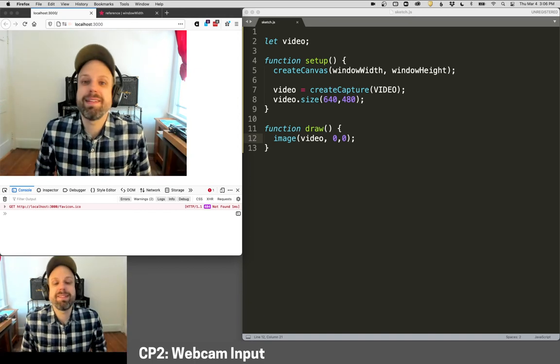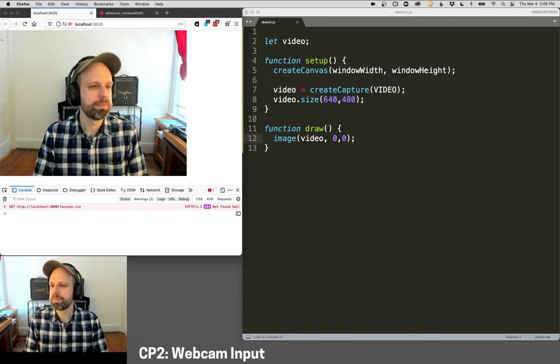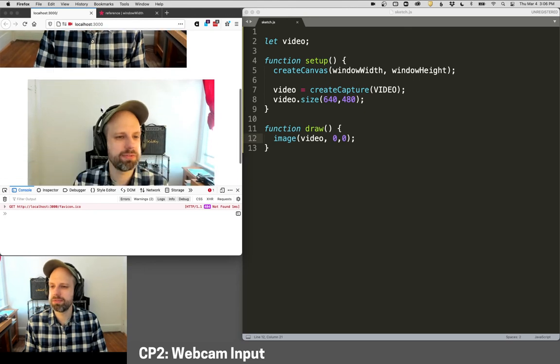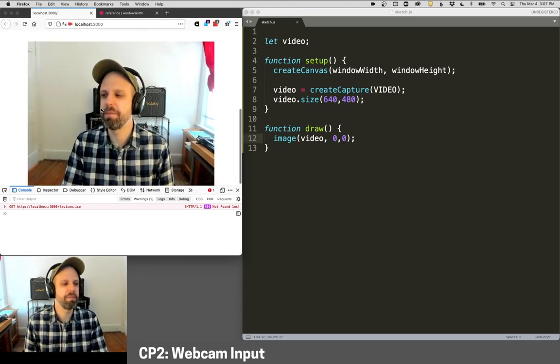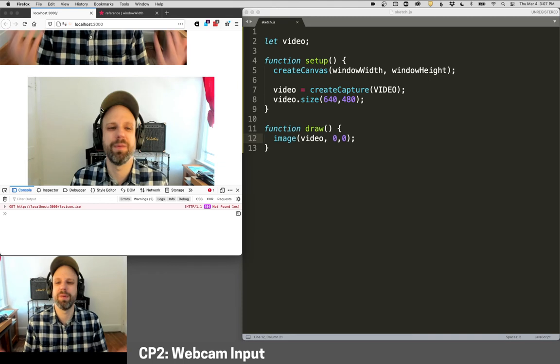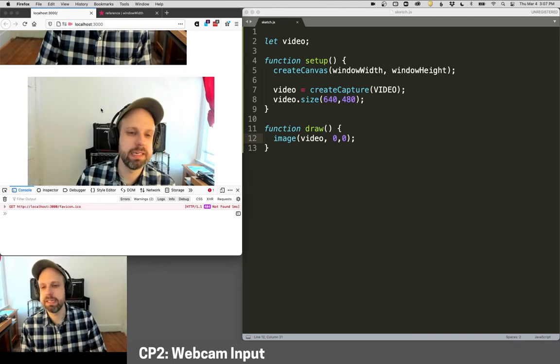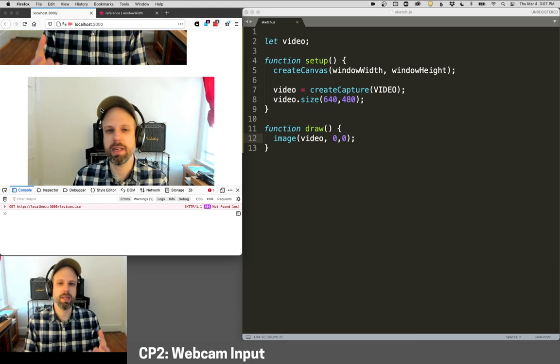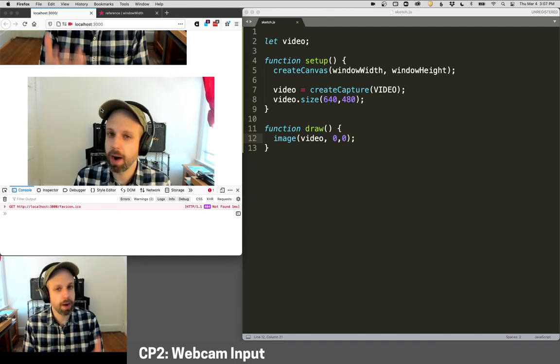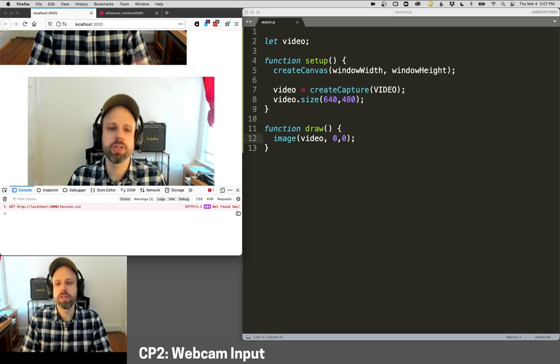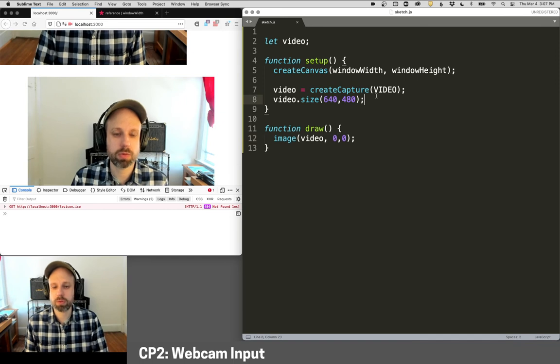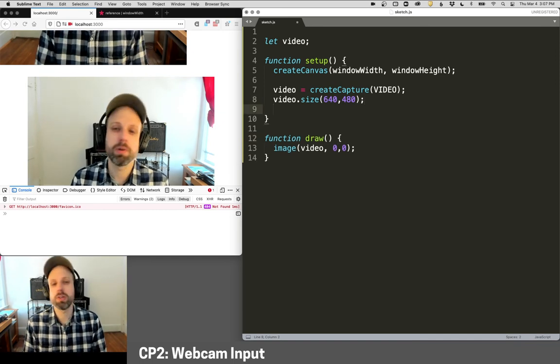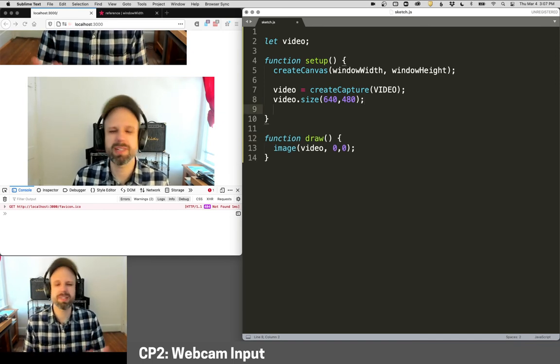But it's that easy, it's super simple. Now there's one other funny thing you'll notice here, and that's there are two videos. And you might be thinking, why is this? Well, the reason is the way that the video capture works, it actually creates an HTML video object in our page and works through that. But we don't want to see that. We just want to display it within our canvas.